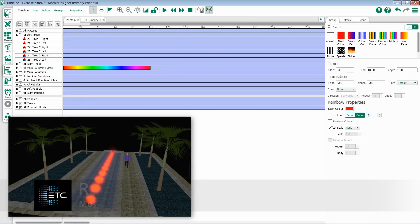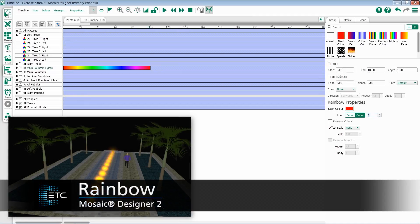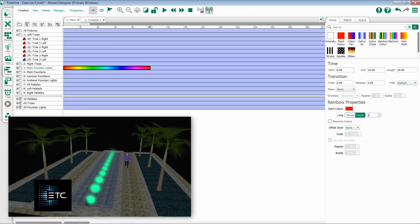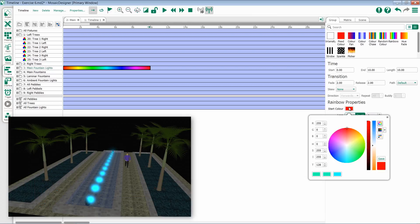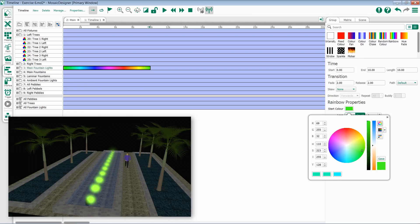The rainbow color preset provides a chasing rainbow effect inside of Mosaic. You can select a starting color for your rainbow by opening up the color picker and choosing any color you want.